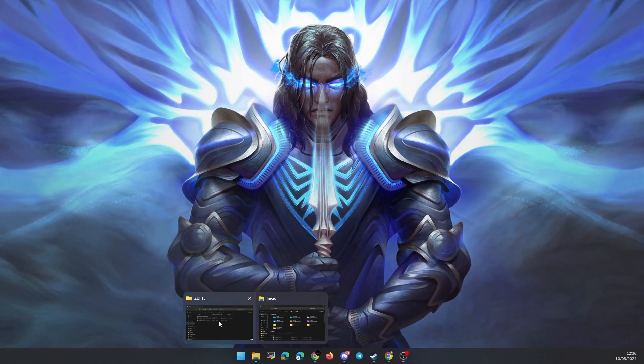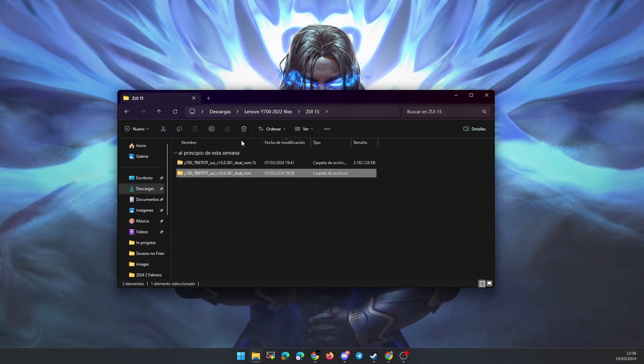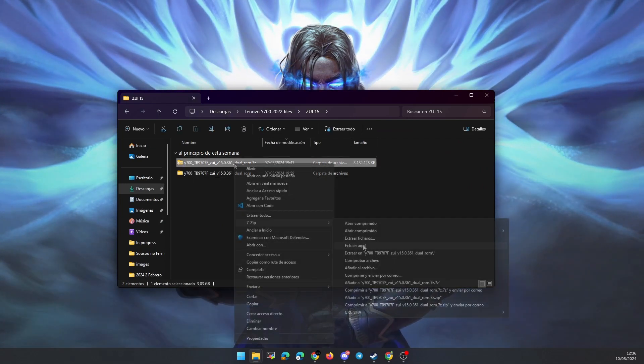The first thing is that you download the file that I leave in the video description with the ROM and extract it.